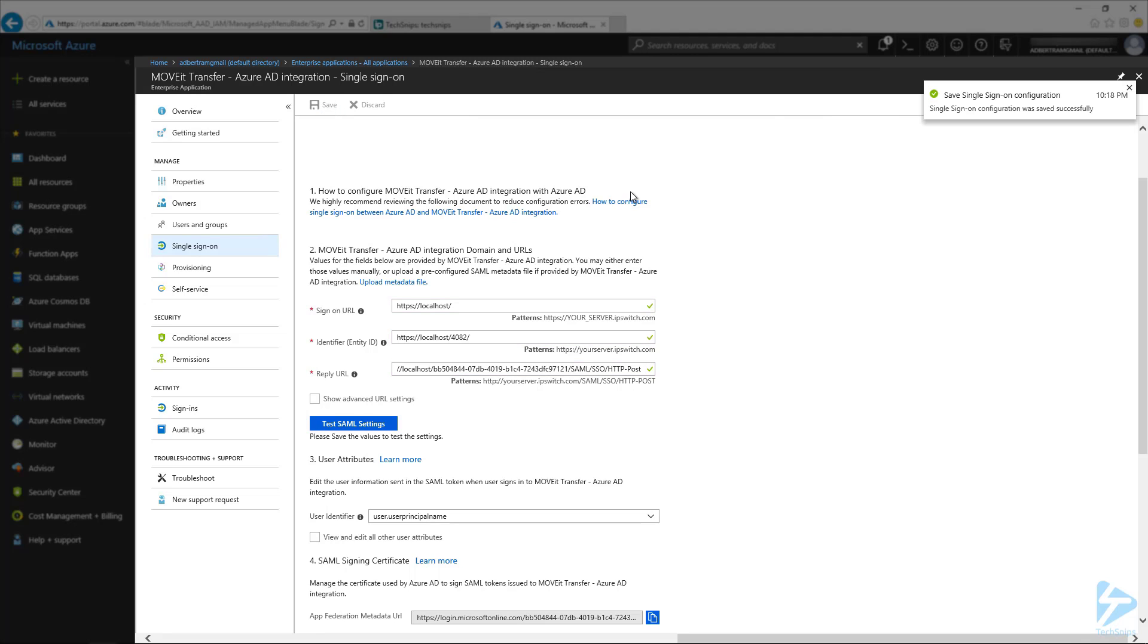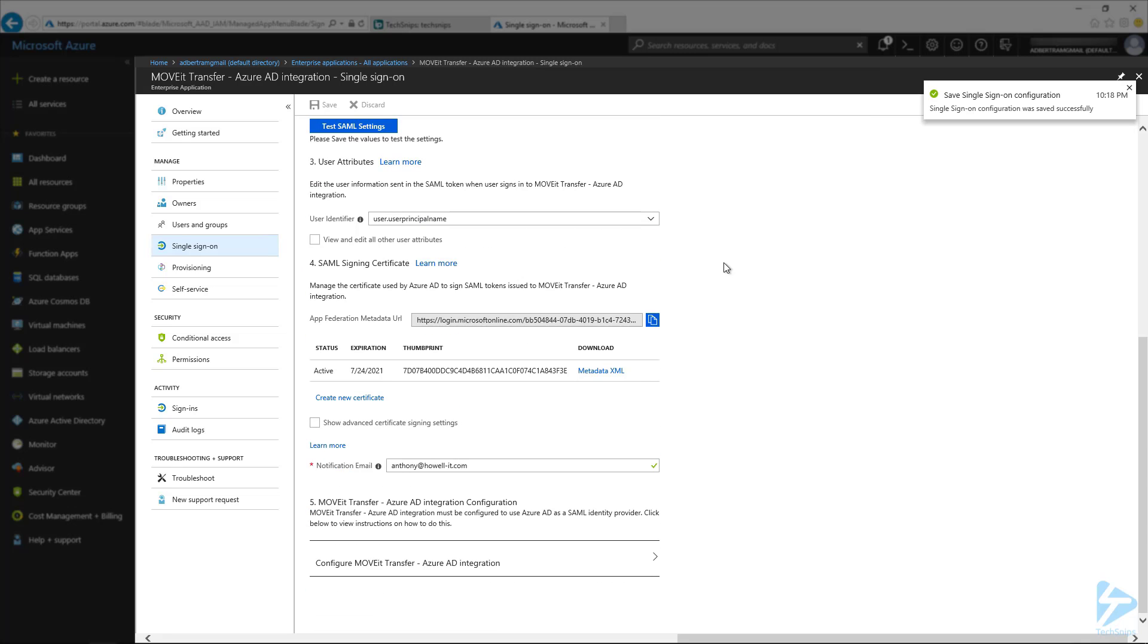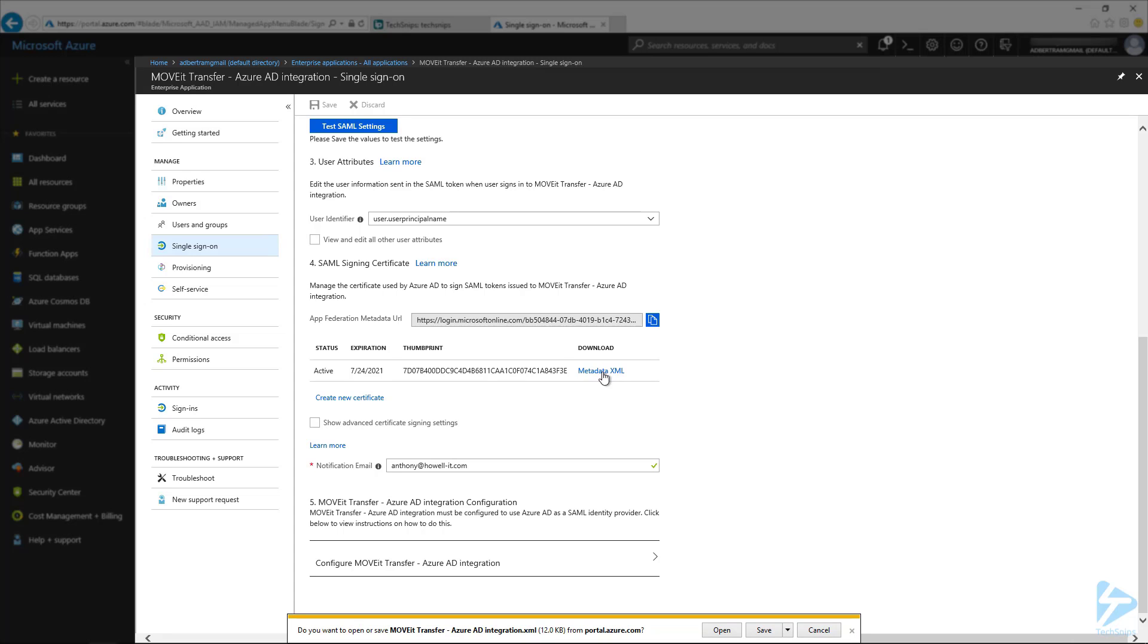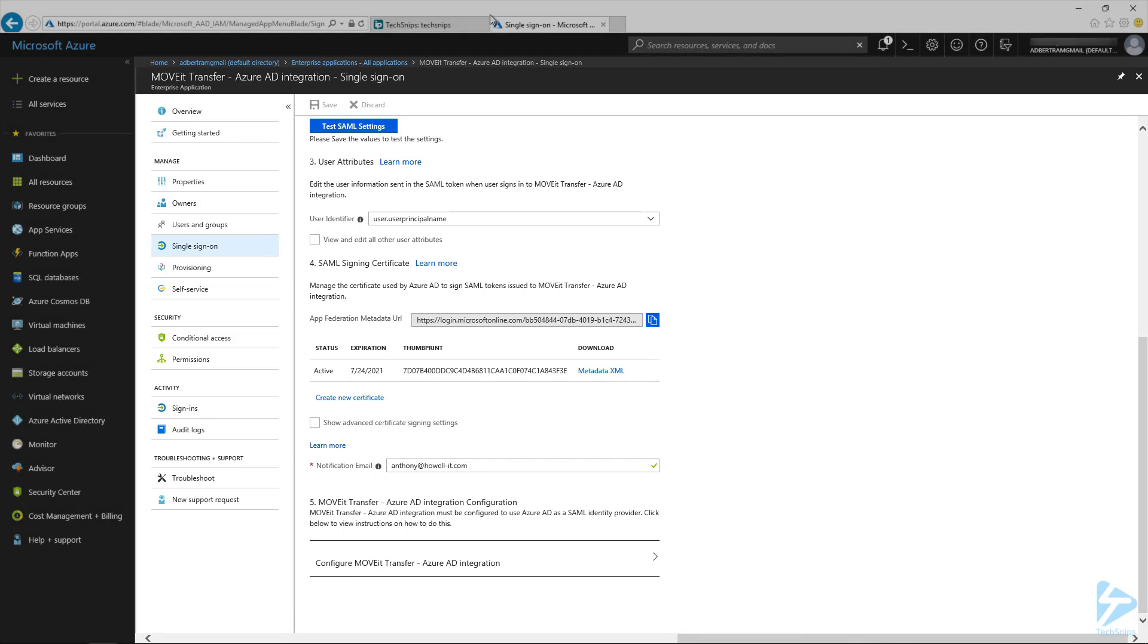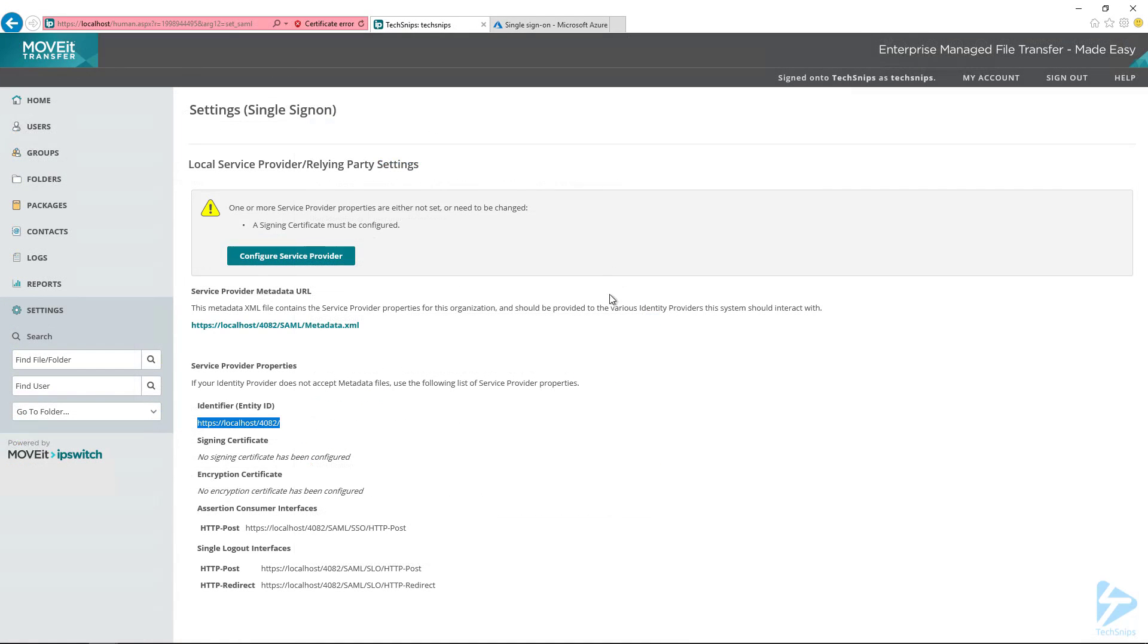There we go. So it gave us the notification that it saved it. And so the next thing we want to do is download that XML, the metadata XML, so we can import it into MoveIt. So I'm going to go ahead and download it. I'm going to hit the download button, save it.